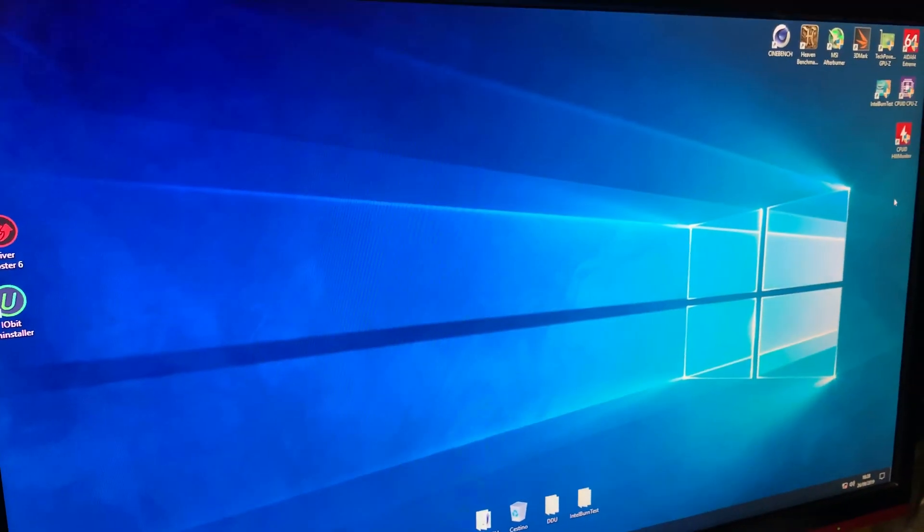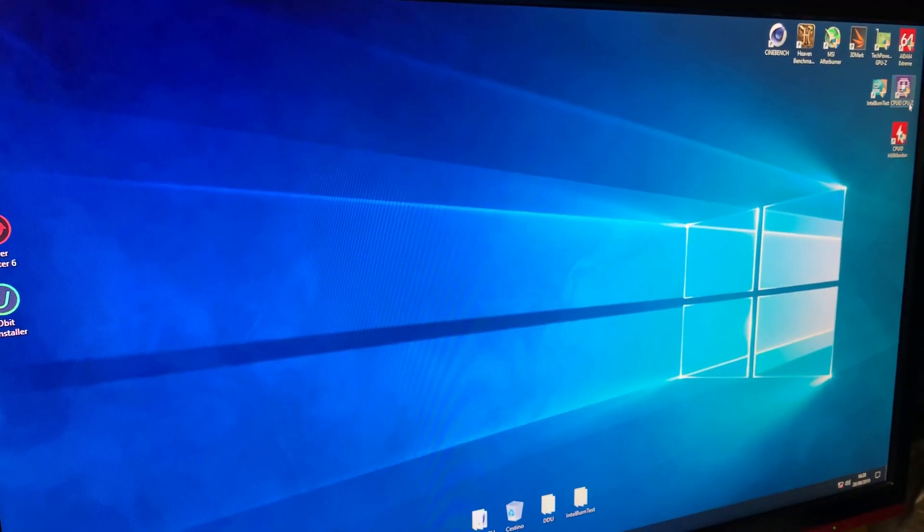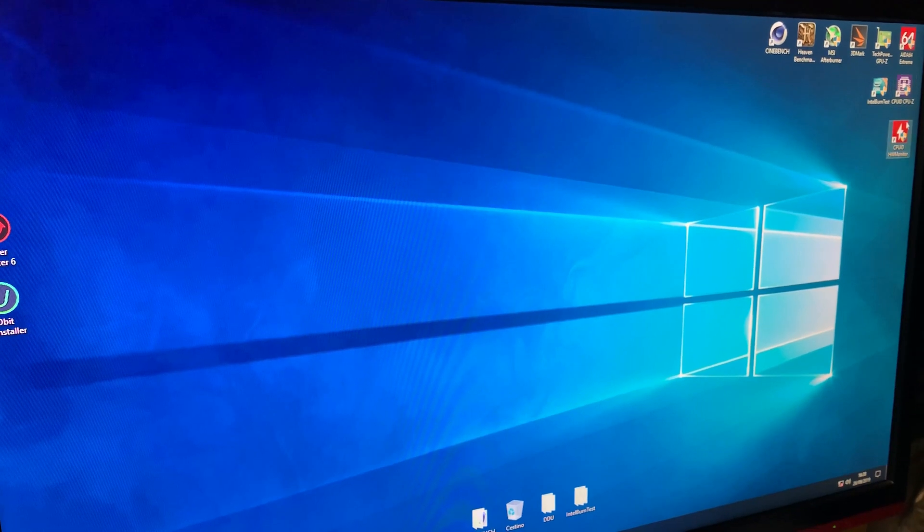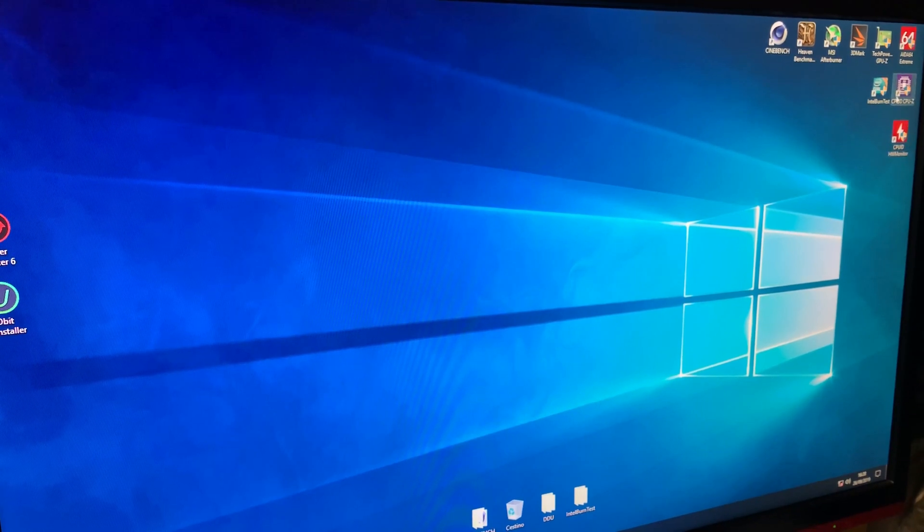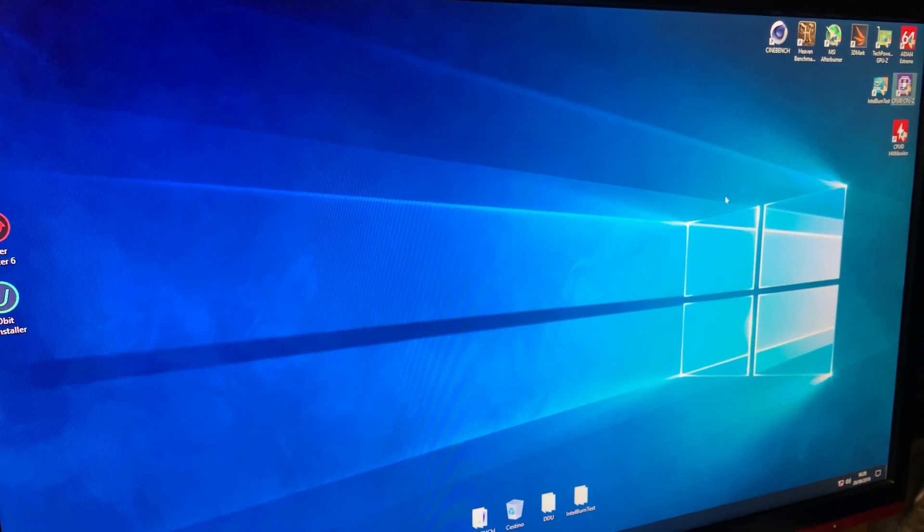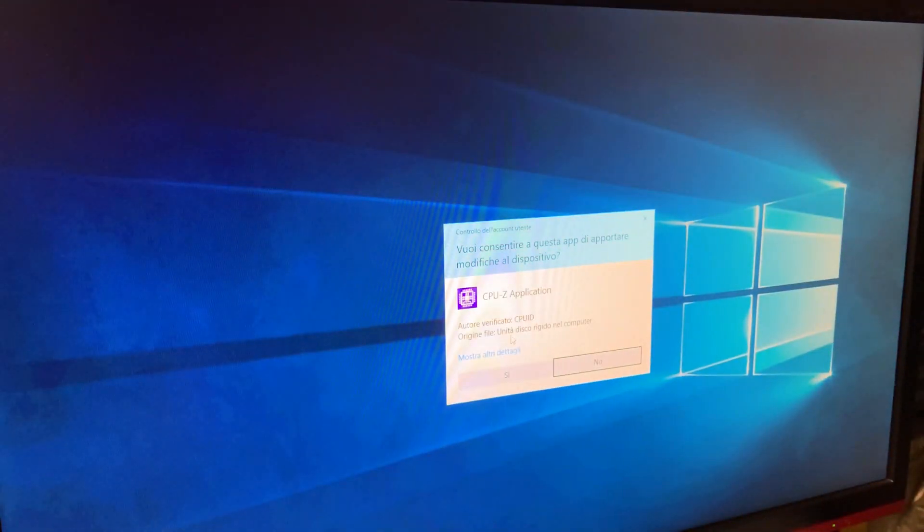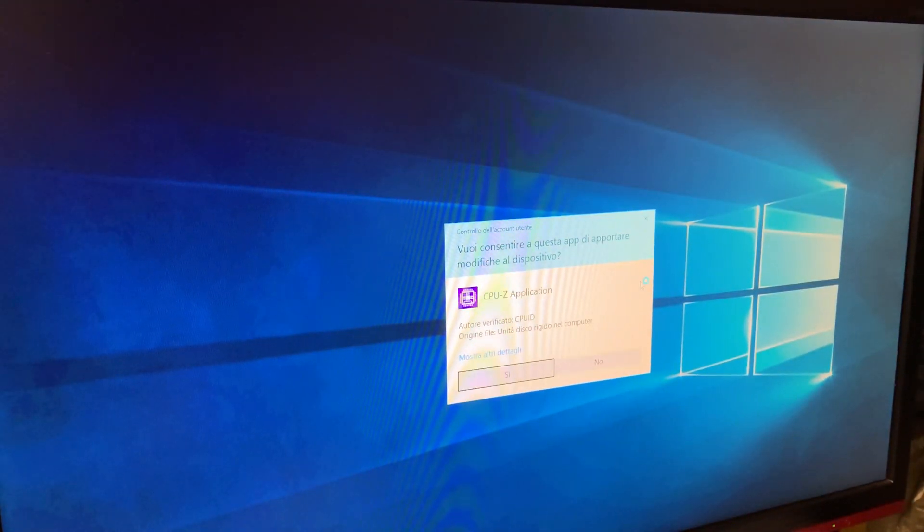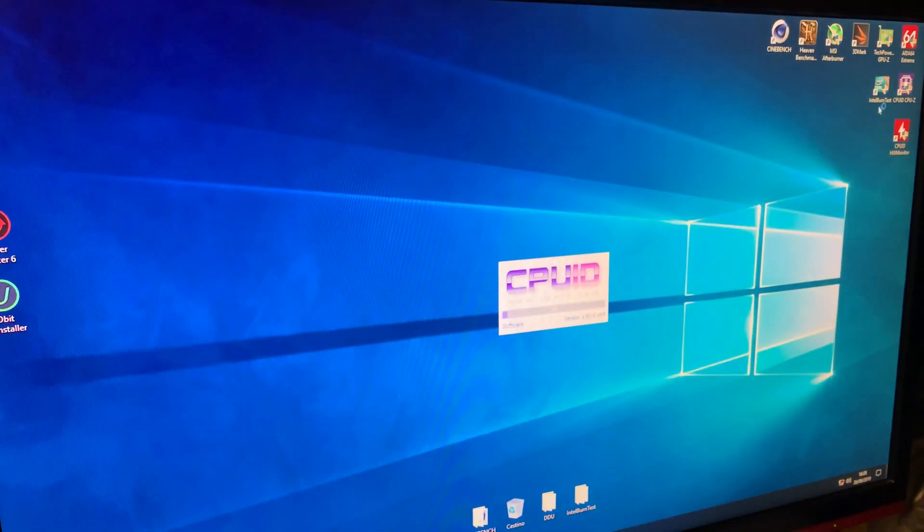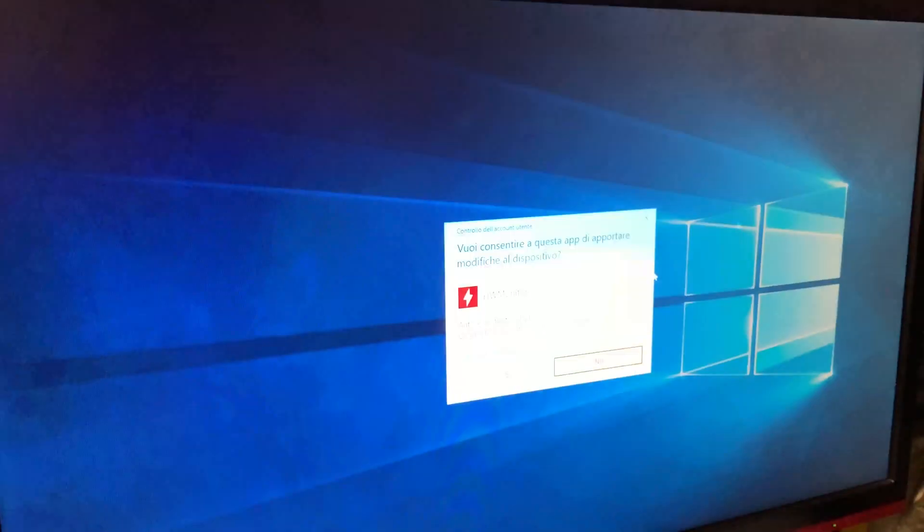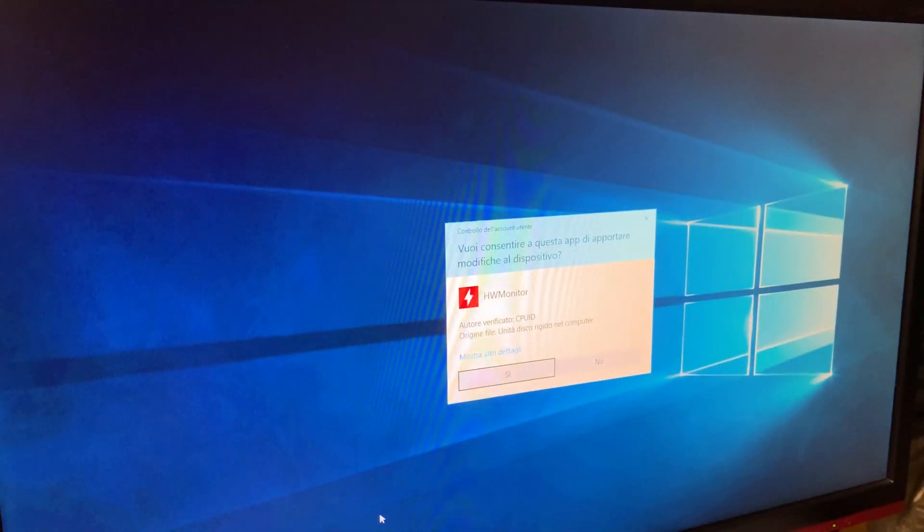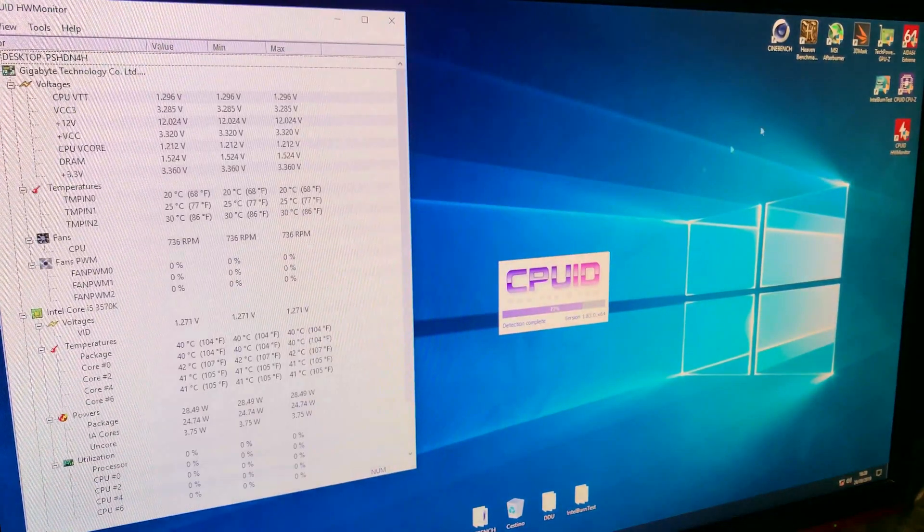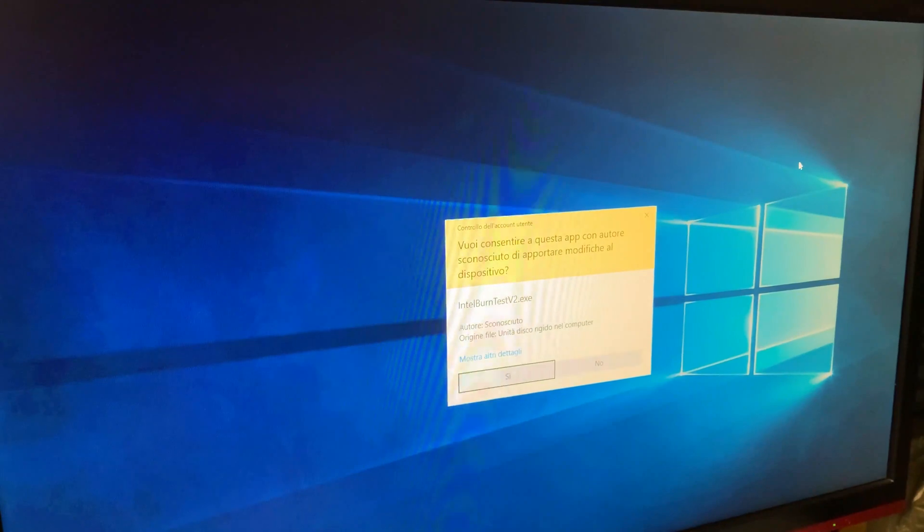Generally, I use CPU-Z, HWMonitor, and HWMonitor to test my stability. So, we are going to open CPU-Z, HWMonitor, and HWMonitor test.